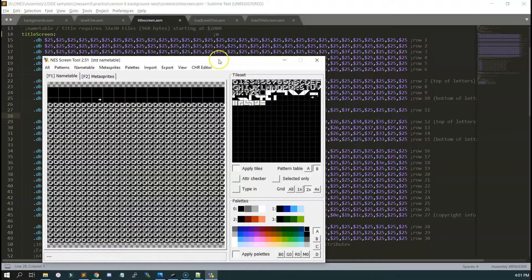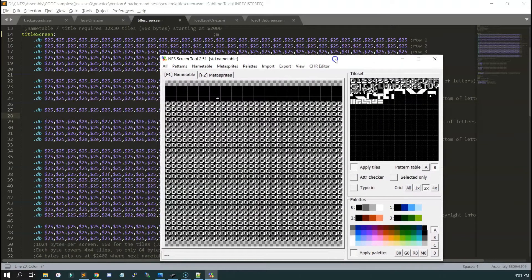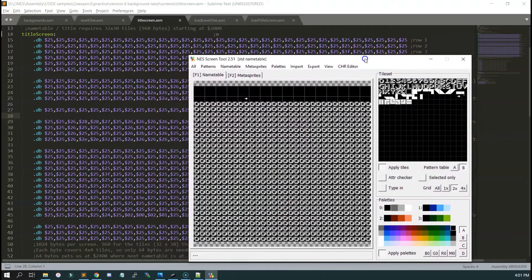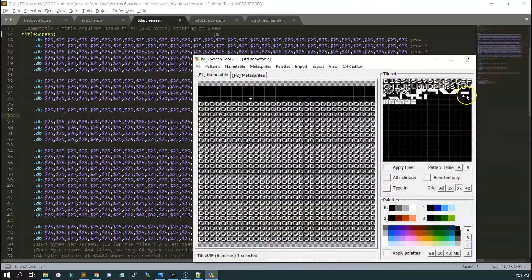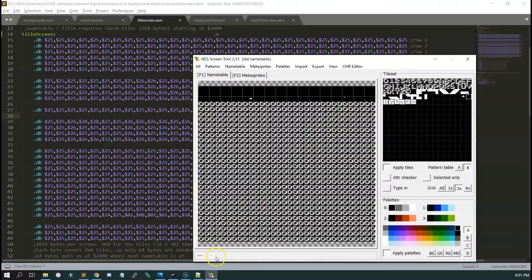I'm going to start building this title screen for you. Let's go ahead and fast forward this two or three times. What I'm doing is going through each row and checking it once in a while just to make sure that it looks right.